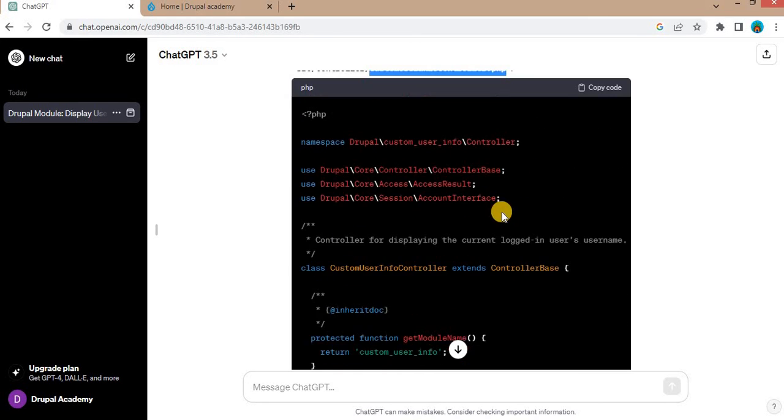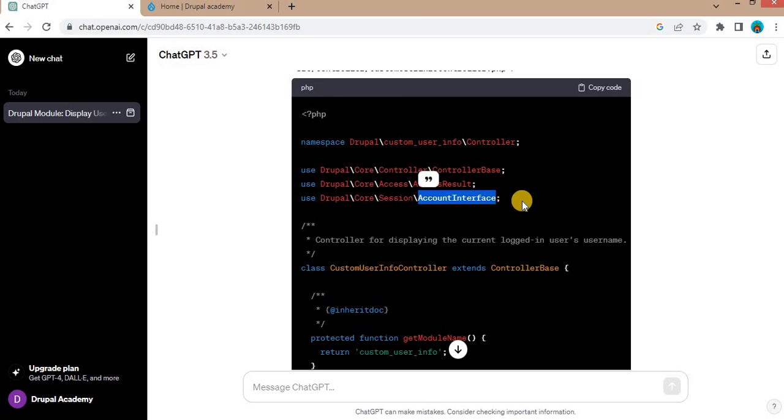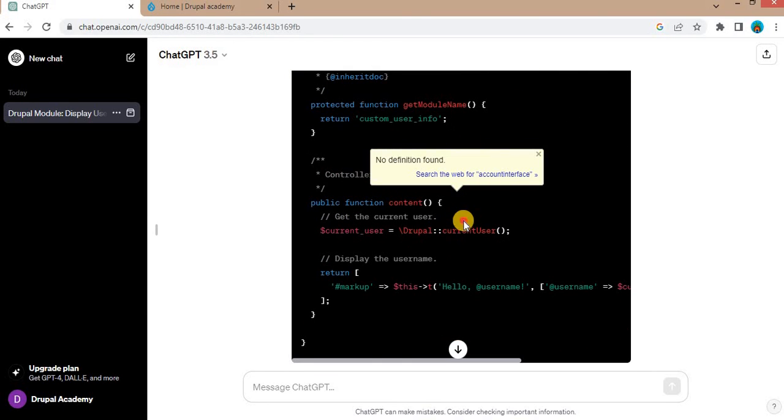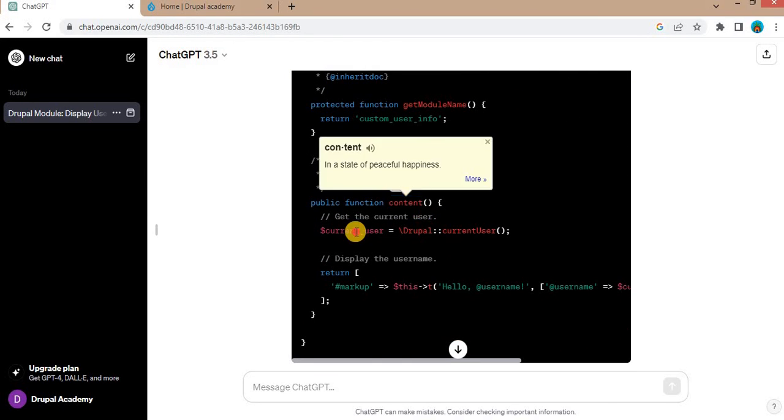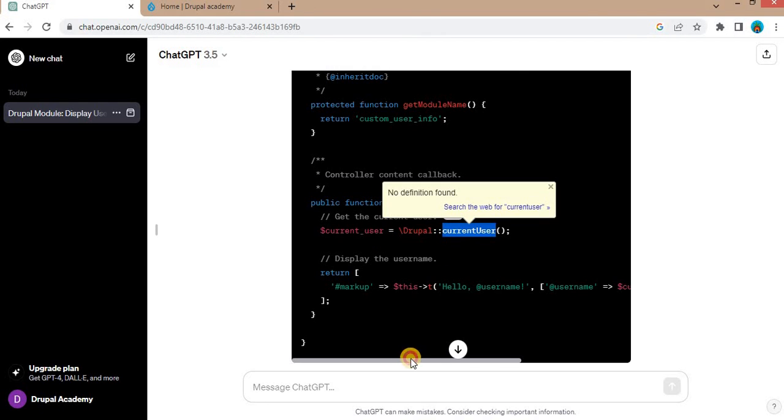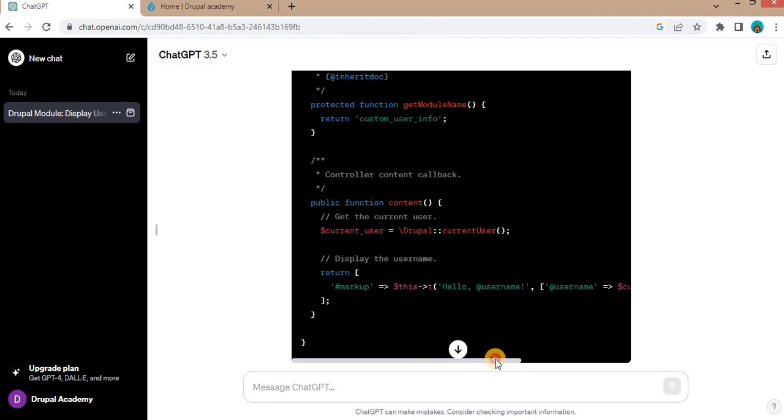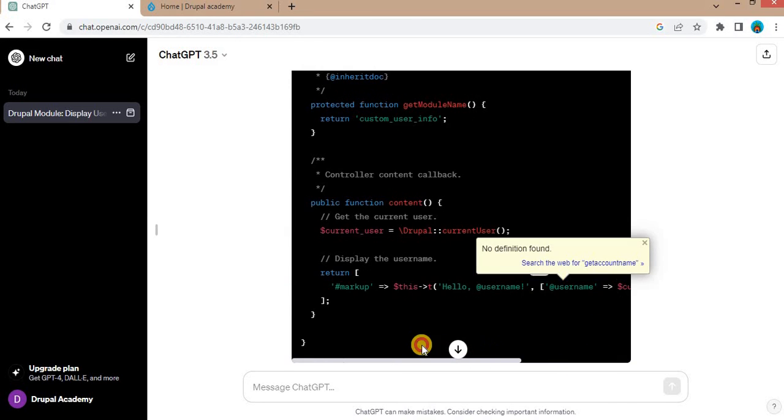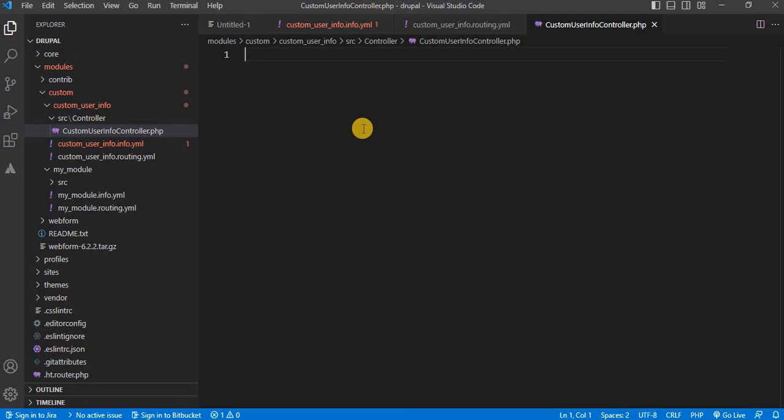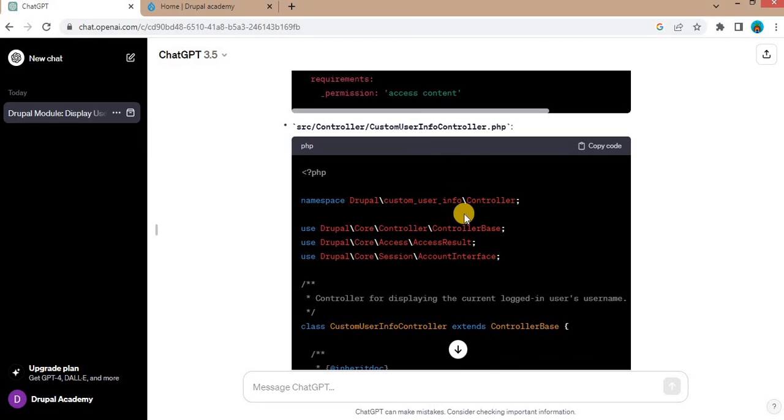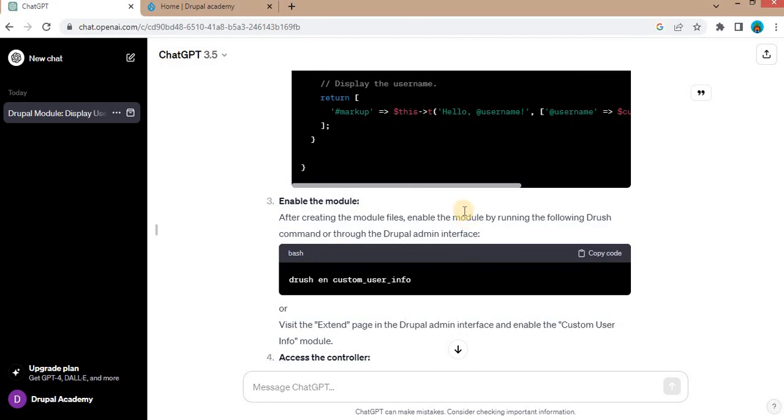So in this controller, you can see first is namespace. After that, these classes are included - ControllerBase for the controller, AccessResult and AccountInterface. And there is one method that is content. In that method, using this service current_user, we will get the current user's name. And now I will copy this and paste it here in this controller file. Save the file.